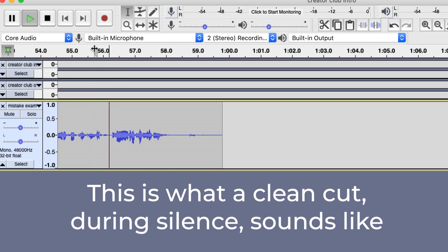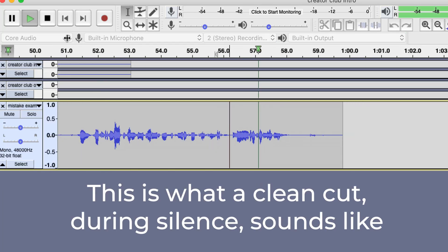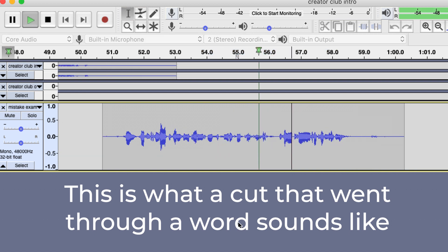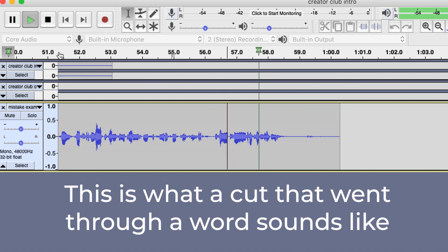To give you a sense of what I'm talking about, let's listen to two examples. [Example 1 - bad cut]: 'Creator Club Podcast. Today I want to talk about Instagram.' [Example 2 - clean cut]: 'Hey, welcome to this example episode of the Creator Club Podcast. Today I want to talk about Instagram.' This is such an important technique to grasp because it really is going to make your podcast sound much more professional and polished.